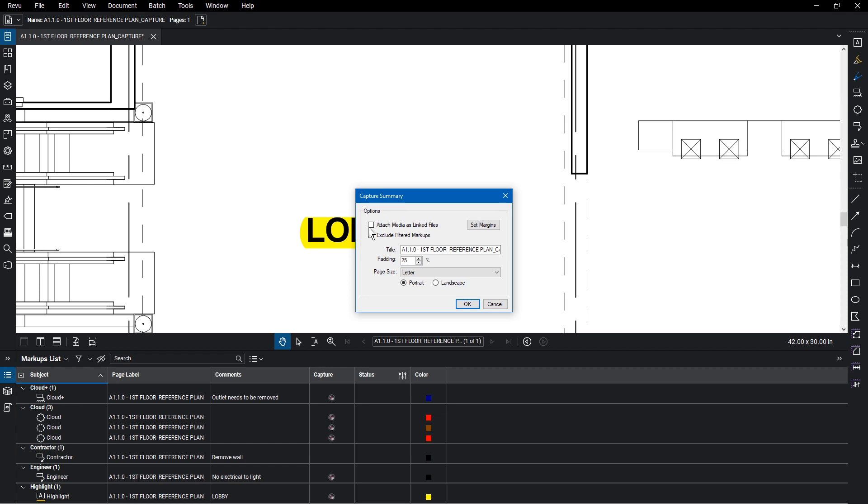From here, you can attach media as linked files, exclude filtered markups, and set the page margins if need be. Give the document a name and adjust the page padding, or adjust the page size and orientation. Click OK.